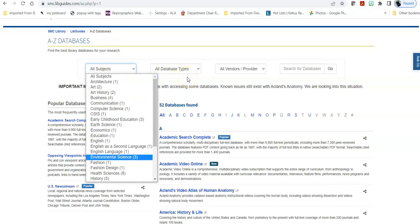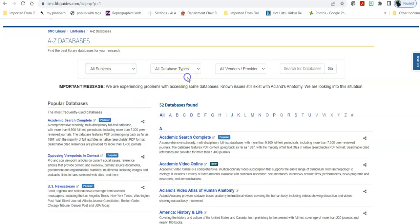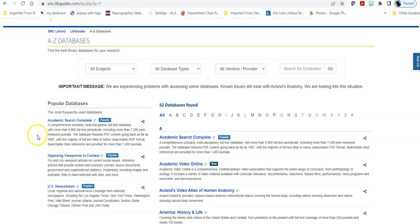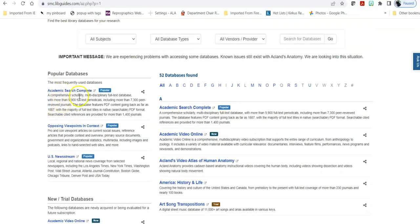If you don't have enough information then you want to go broader and perhaps go to a multidisciplinary database like Academic Search that's listed first that has a little bit of everything about a little bit of everything. And that's one of the reasons why these are listed under the most popular databases.